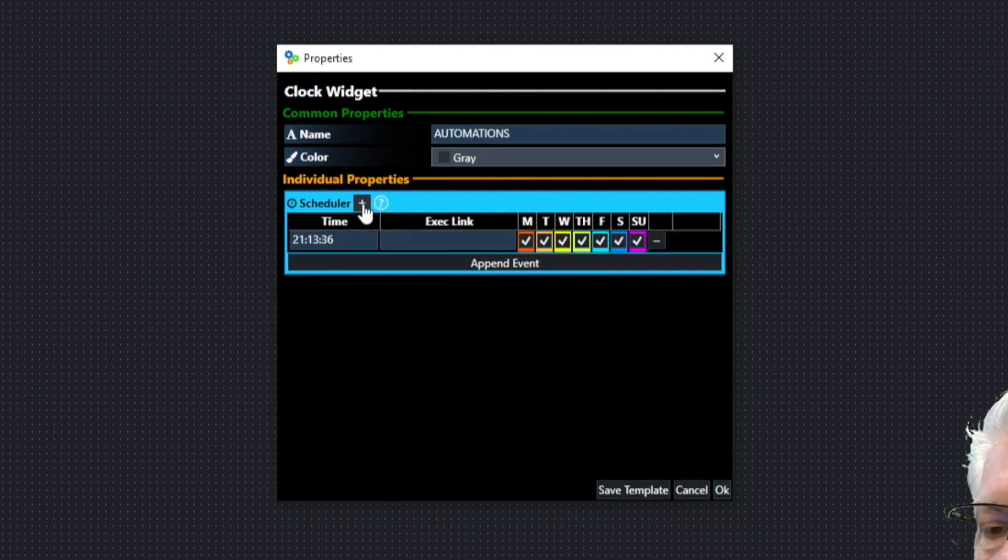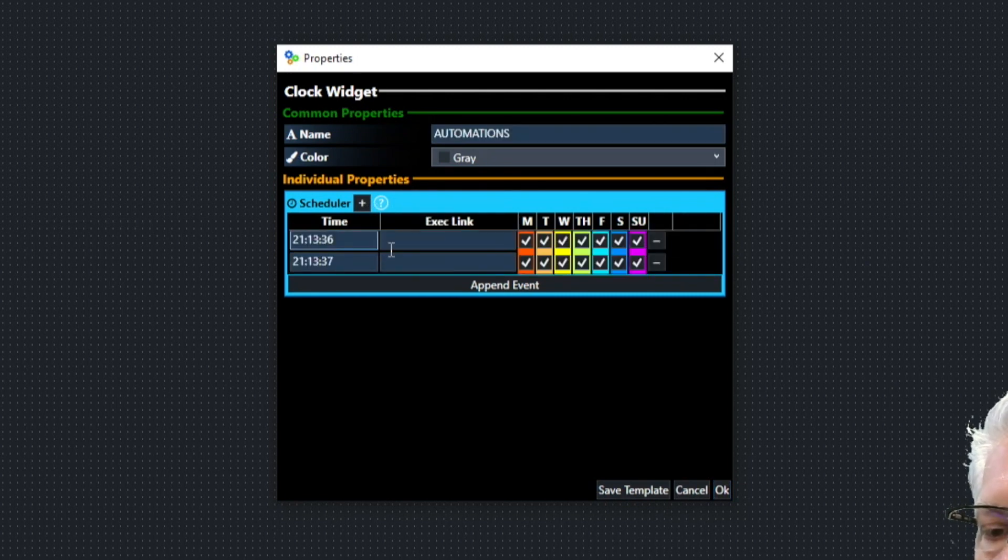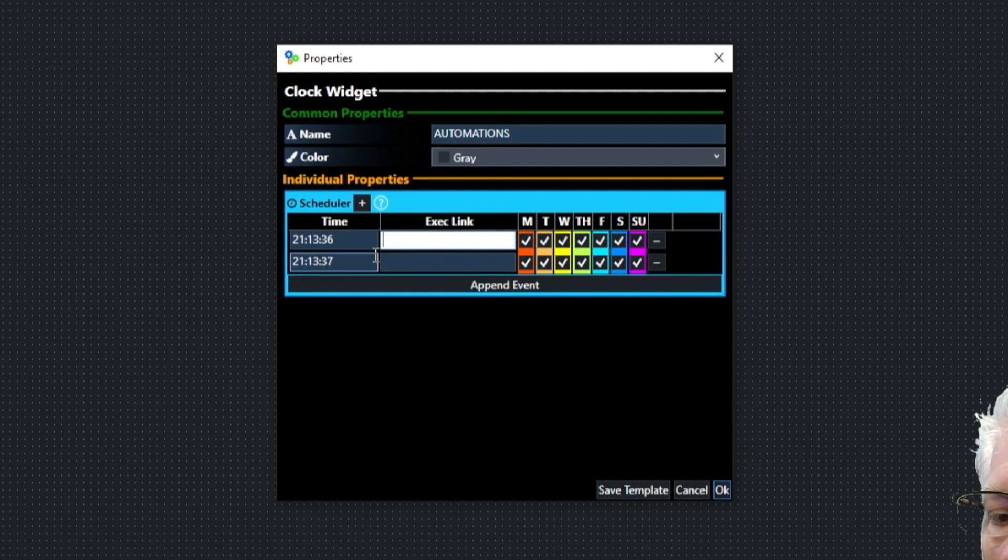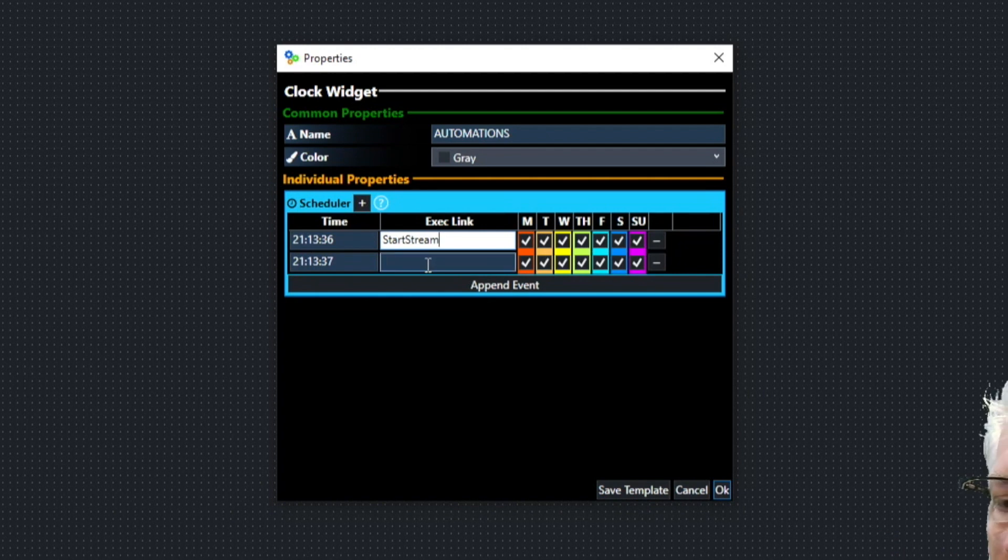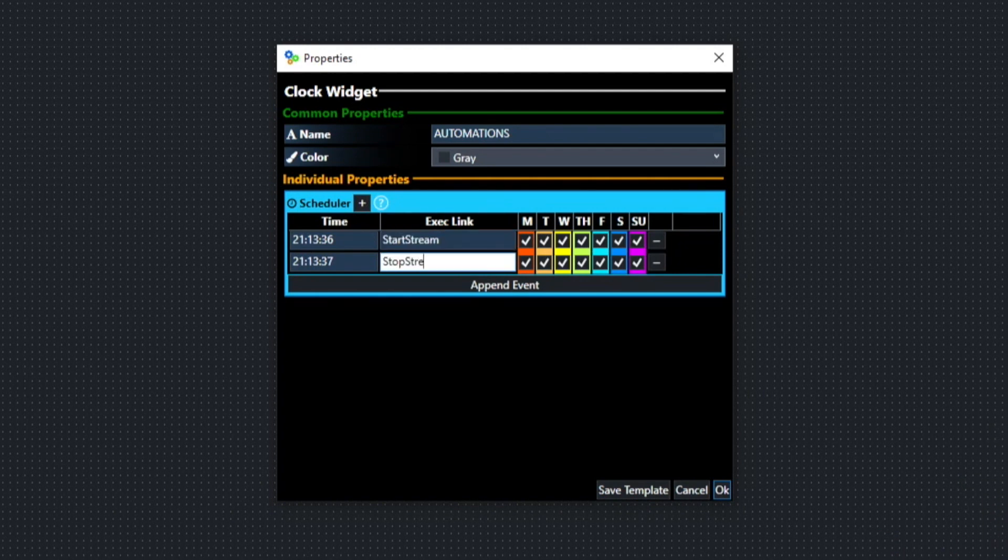And we're going to click the scheduler button twice. So under this first execute link, we're going to put in start stream. And under the second execute link, we're going to put in stop stream.